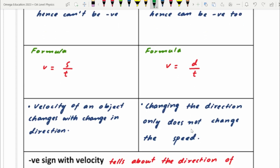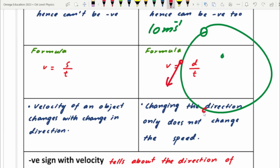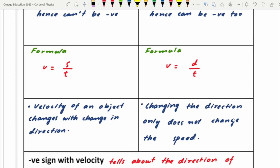The velocity of an object can change even if it moves with the same speed, if it changes direction. For example, an object moving in a circular path with a constant speed of 10 metres per second has constant speed, but its velocity is changing. Because at every point the direction of the velocity changes, and since velocity is defined not only by magnitude but by direction as well, whenever an object moves in a circular path its velocity changes.